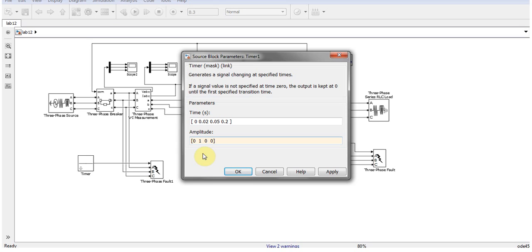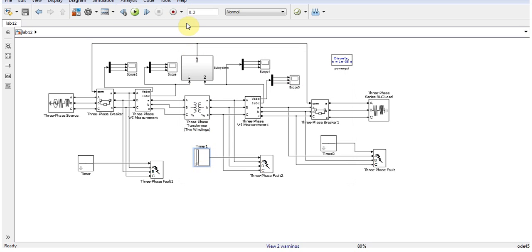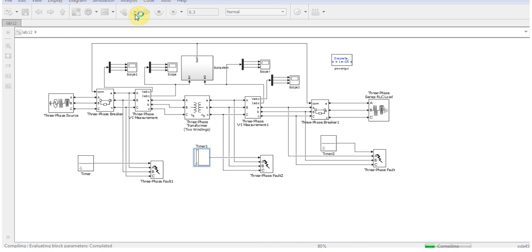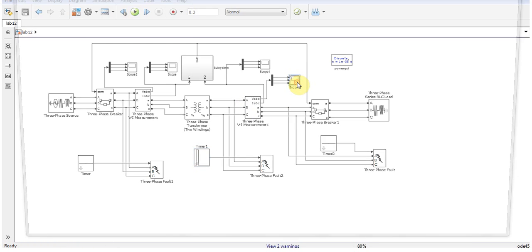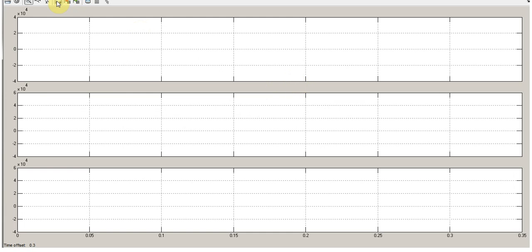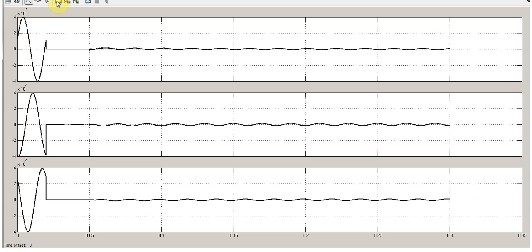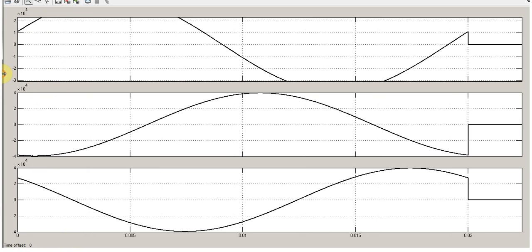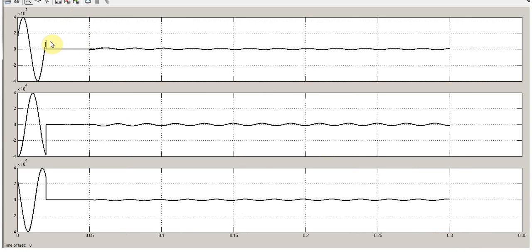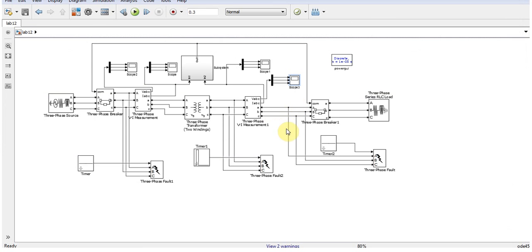Then again, run the simulation. Now let's open the current scope. I will see as the fault is occurred at 0.02, the relay operated and there is no output current passing through the transformer.